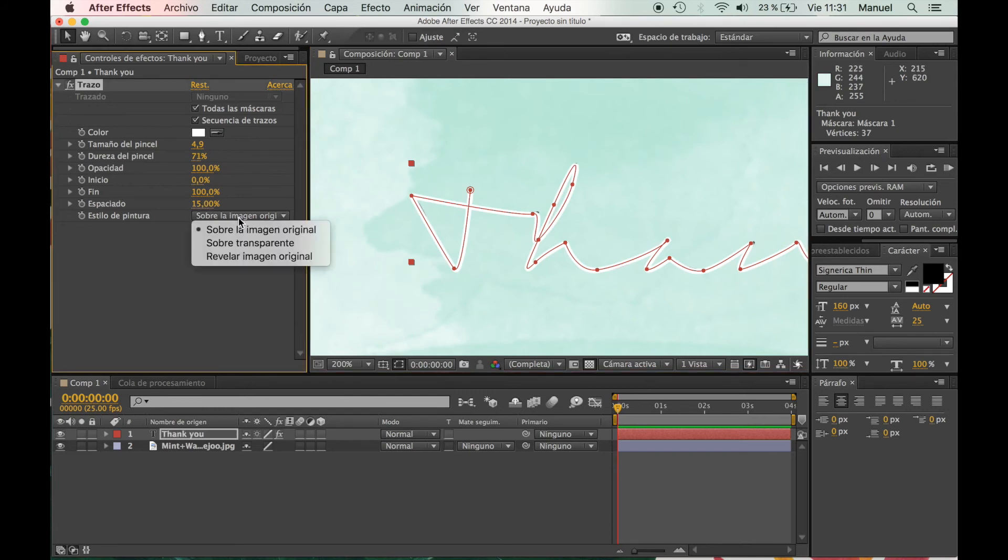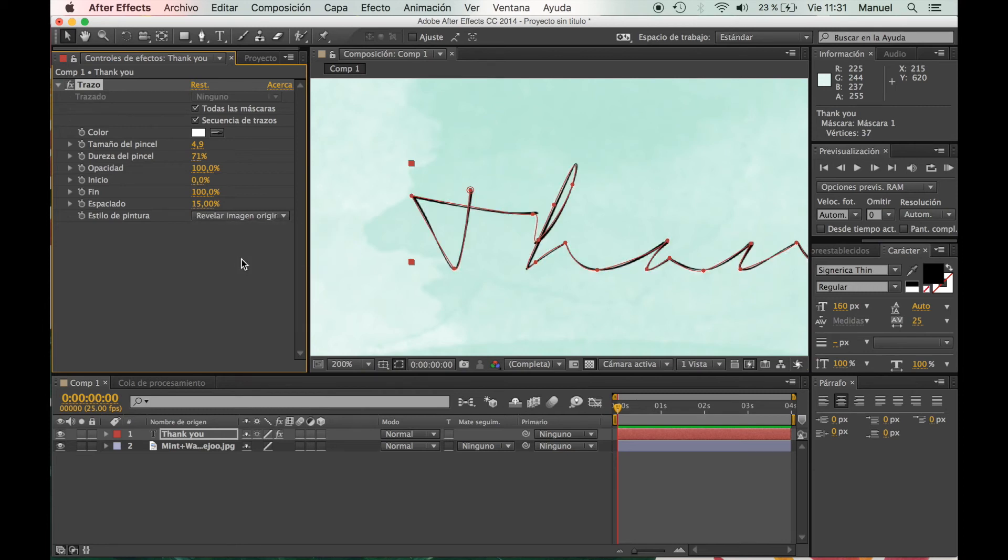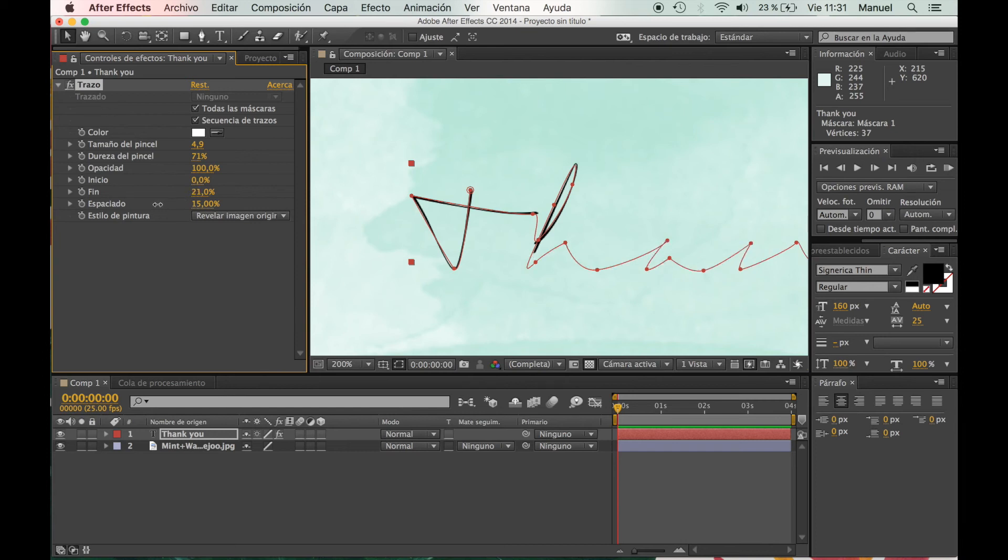So we're going to click on Reveal Original Image, and the white part will disappear. So if you go to the end and change 100% to zero, we're going to see that everything disappears. So don't worry if that happens.